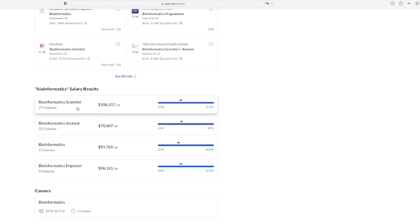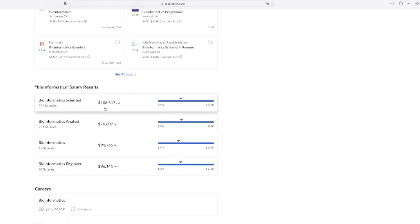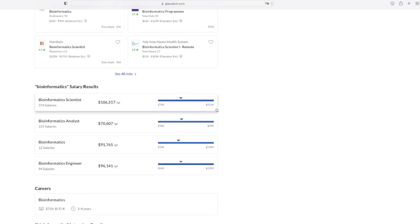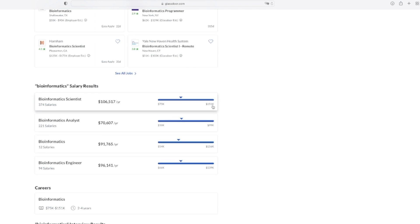Just to note, these salaries are based on employee inputs so they may not be exact — they are averages across all companies offering bioinformatics positions. The first career option is Bioinformatics Scientist, with the highest median salary at $106,000 per year, a minimum of $75k and maximum of $151k. This position usually requires at least a master's degree, preferably a PhD, and these are mostly industry research positions which generally offer higher salaries than academia. It requires both computer science and domain knowledge relevant to the research area.